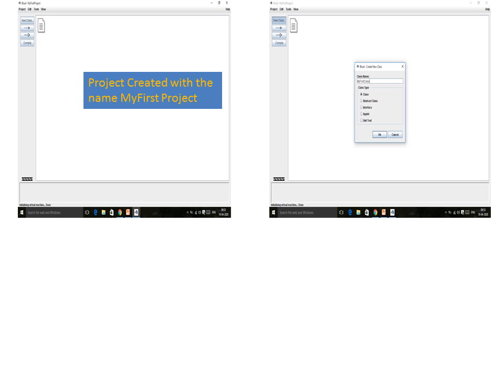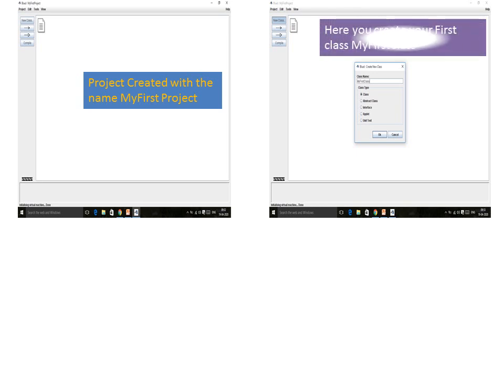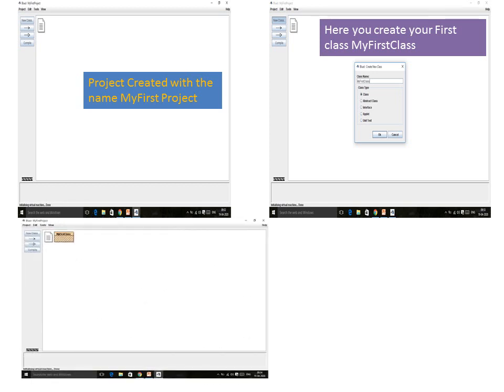Among them, we will start with the class. We will click on Class and then write the name of the class. I will give the name 'my first class'. As soon as I provide the class name and click OK, a screen will appear where you will find your class has been created.